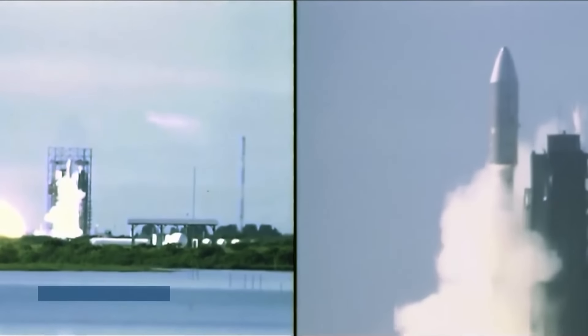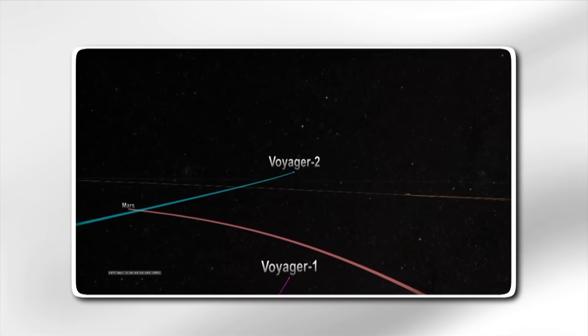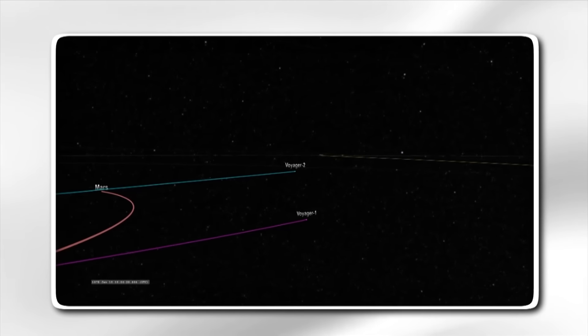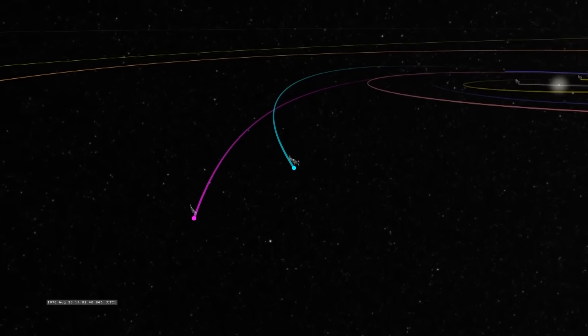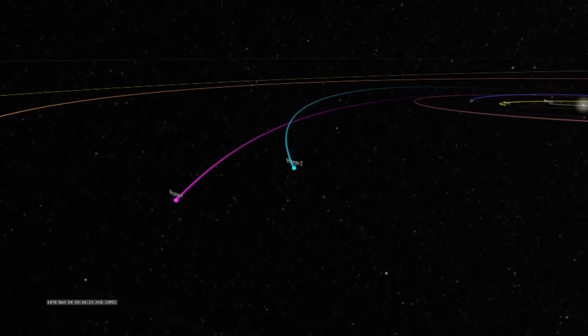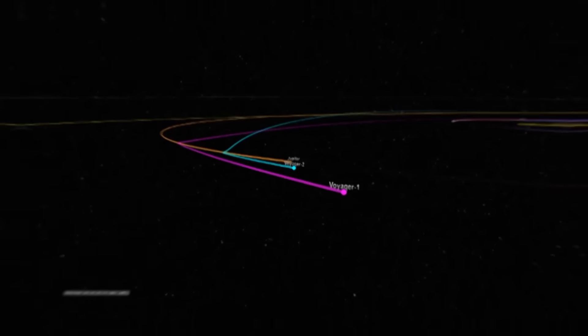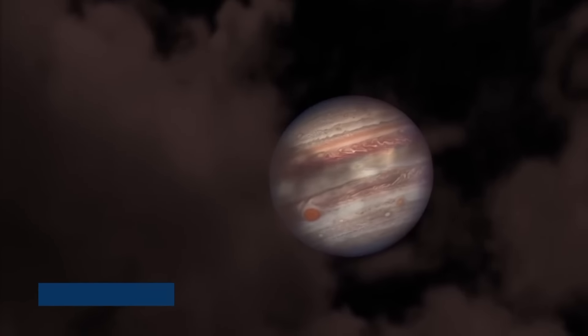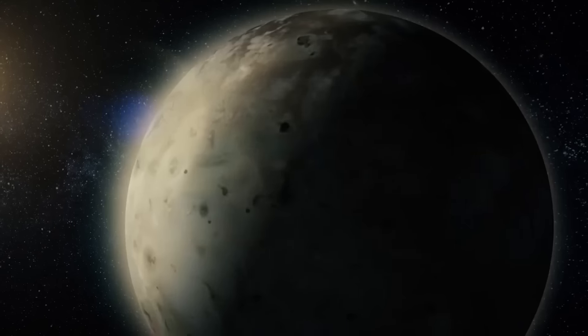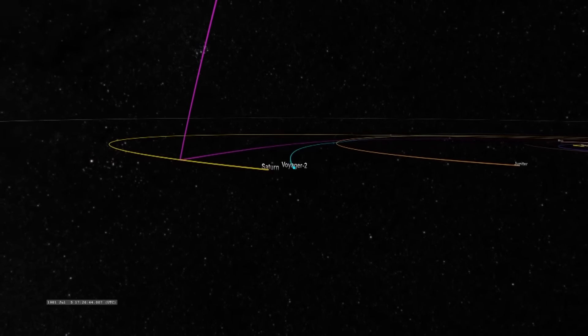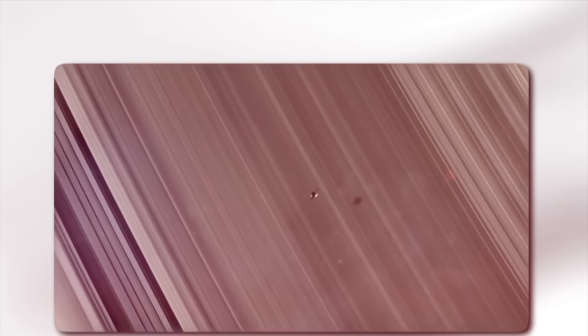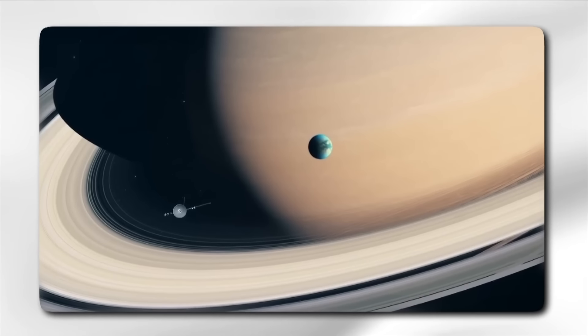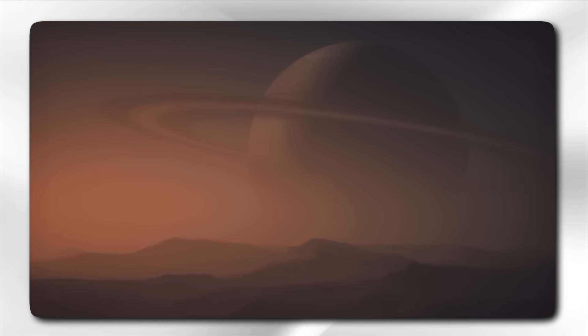Voyager 2 was launched first on August 20, 1977, followed by Voyager 1 on September 5, 1977. Despite the numbering, Voyager 1 was placed on a faster trajectory and reached Jupiter ahead of Voyager 2. Voyager 1 arrived at Jupiter in March 1979, with Voyager 2 following in July 1979. The spacecraft provided unprecedented close-up images of the gas giant, revealing details about its great red spot, complex cloud systems, and many moons, including volcanic activity on Io and ice-covered Europa. Voyager 1 reached Saturn in November 1980, followed by Voyager 2 in August 1981.